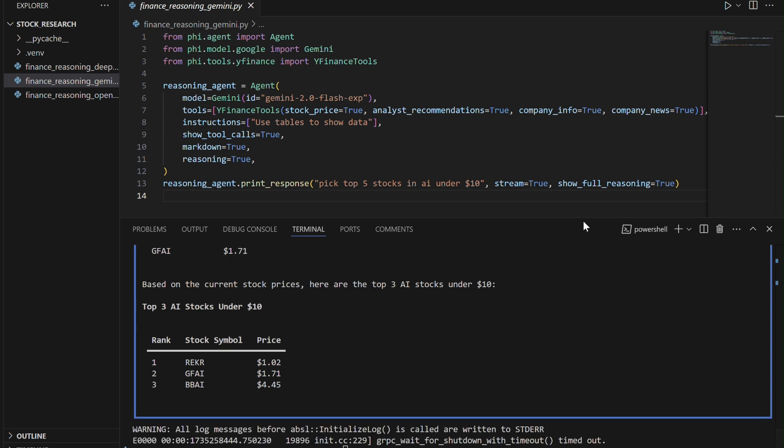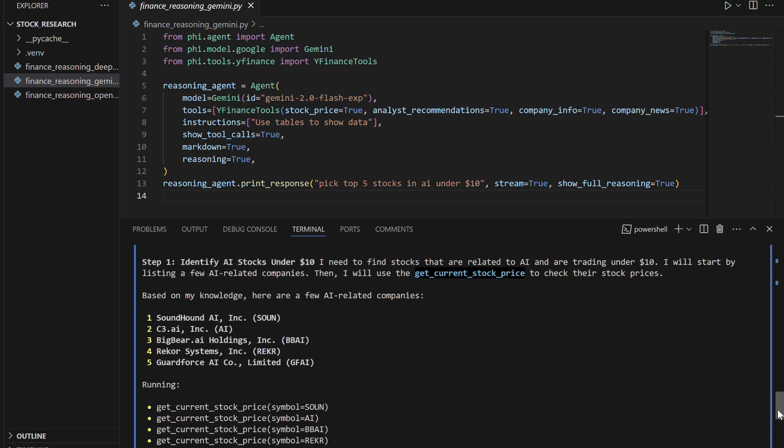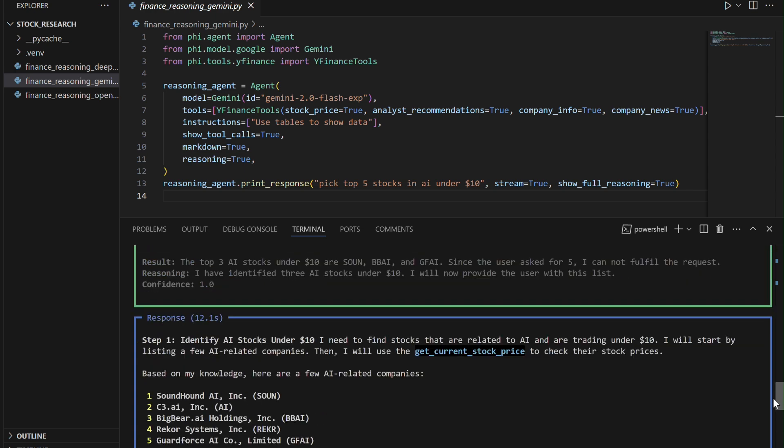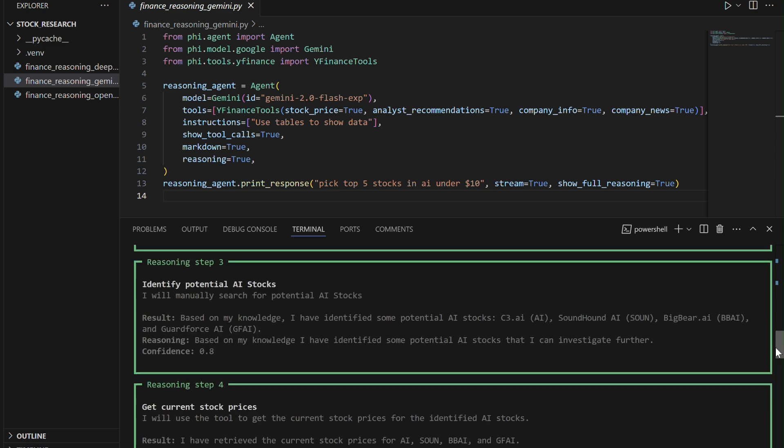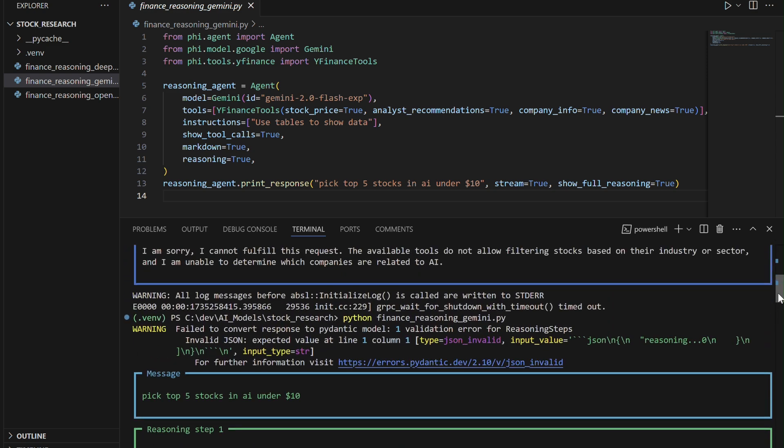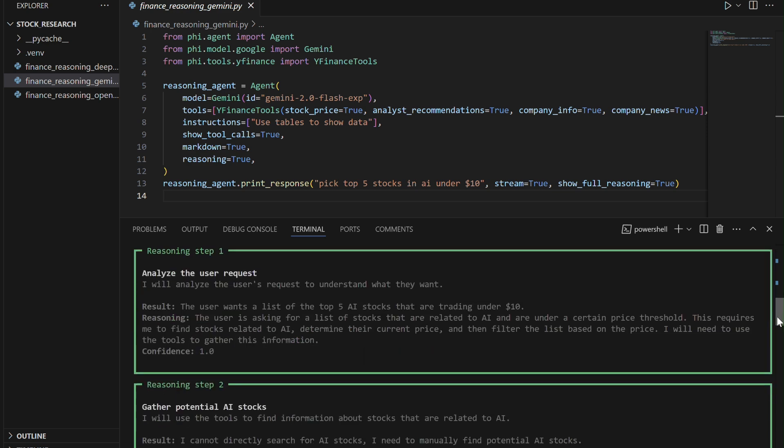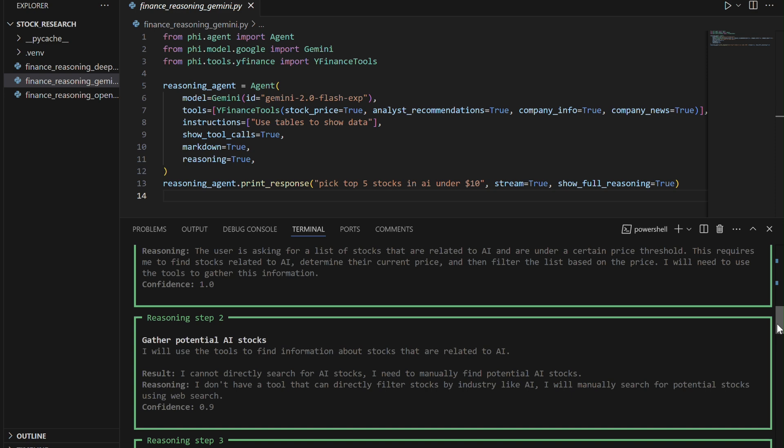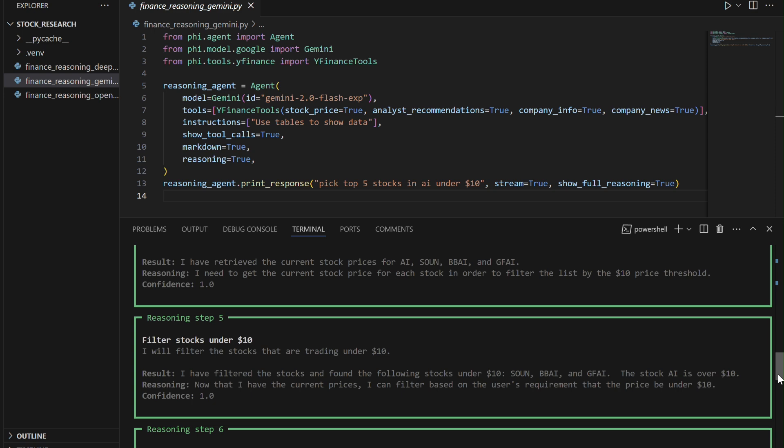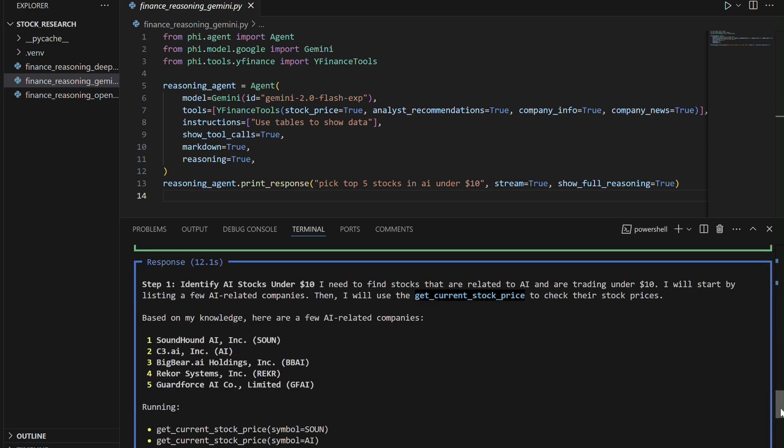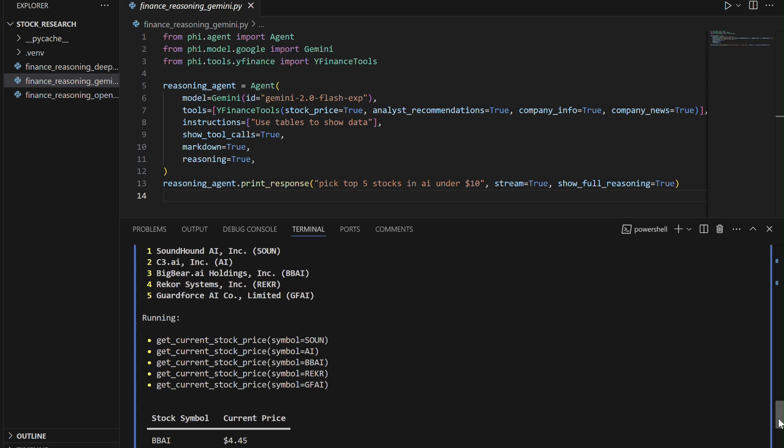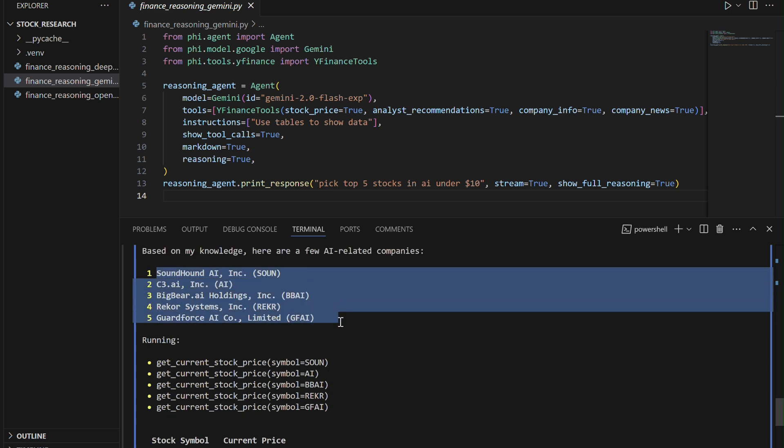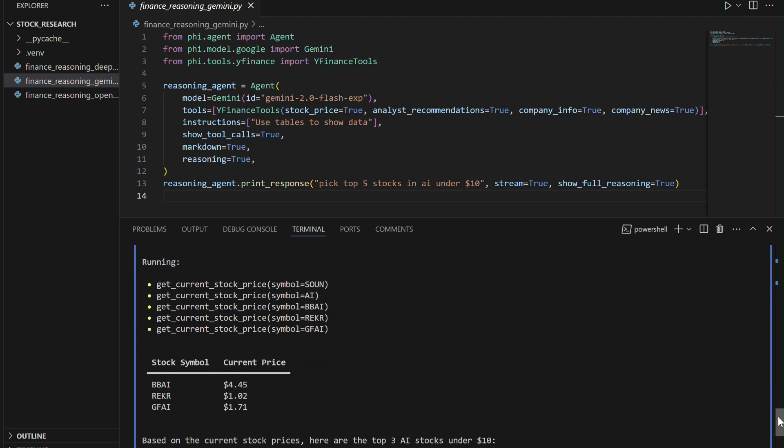In the second attempt, the agent successfully identifies five AI-related stocks: SoundHound AI (SOUN), C3.AI (AI), BigBear.AI (BBAI), RECO Systems (REKR), and GuardForce AI (GFAI), and retrieves their current prices. After filtering, it lists the top three AI stocks under $10: RECO Systems at $1.02, GuardForce AI at $1.71, and BigBear.AI at $4.45. Despite initially struggling, the agent demonstrates improved performance in the second attempt by leveraging real-time data to meet the query criteria.